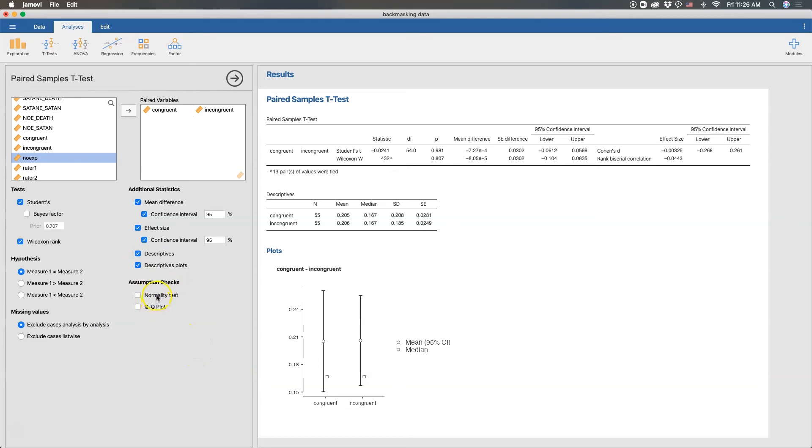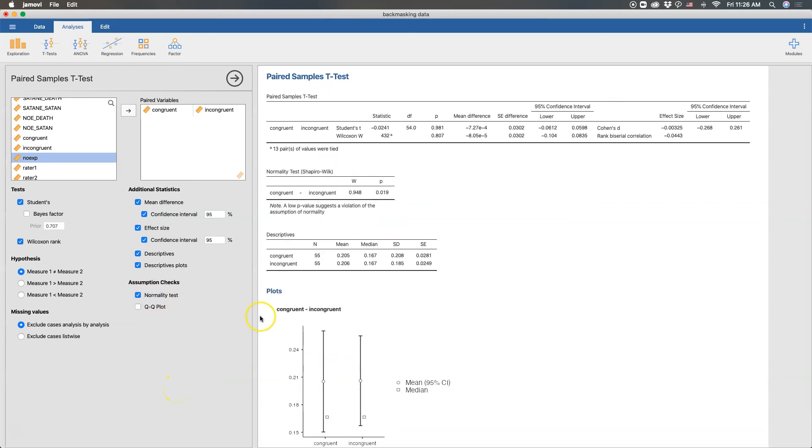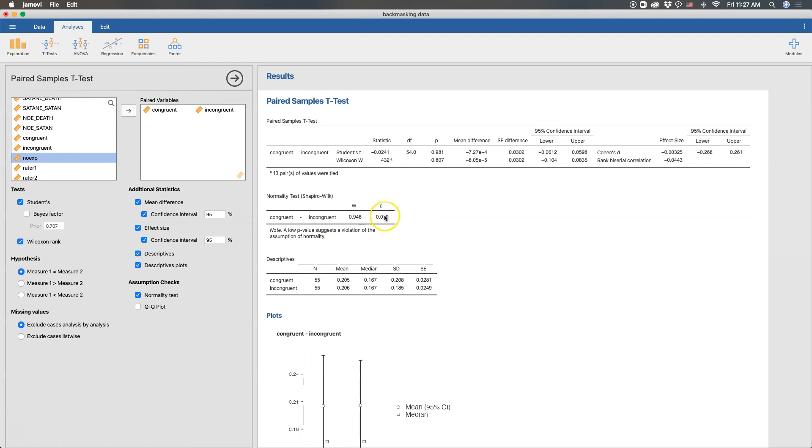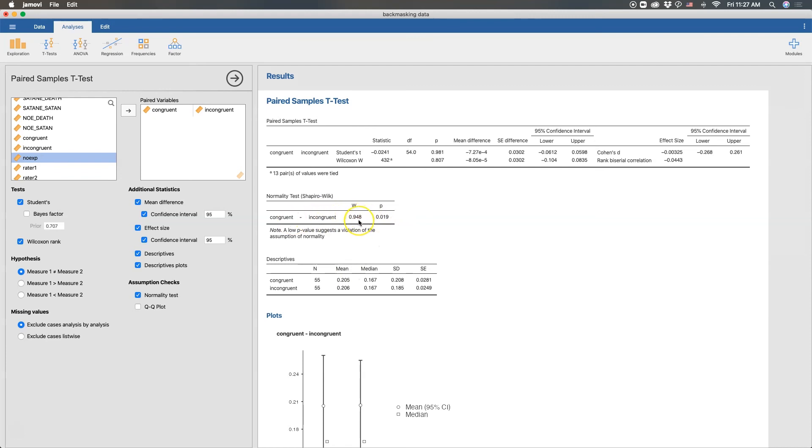So we are testing for normality here. So then the Shapiro-Wilk test comes up and lets us know if we have a problem. Doesn't look like we do have a problem. Although JASP and Jamovi consider anything less than 0.05 an issue. I was taught to use an alpha of 0.001 or 0.01 to be more conservative to reject our normality test because violations of normality are fairly robust.